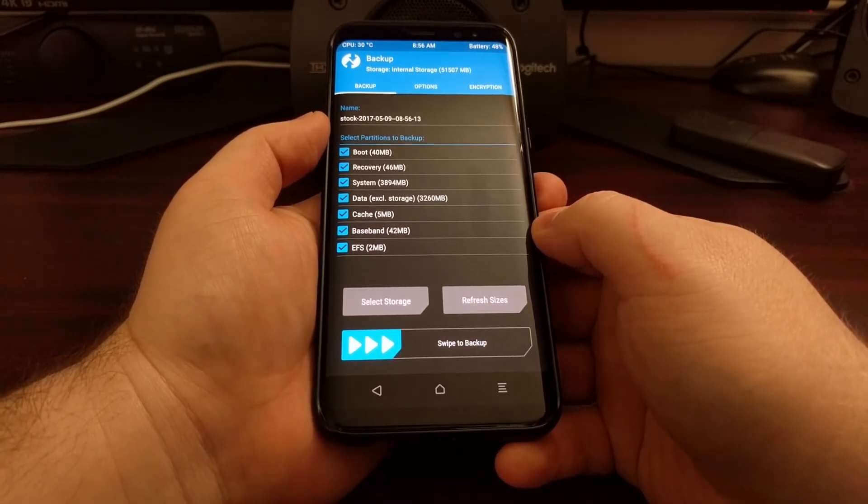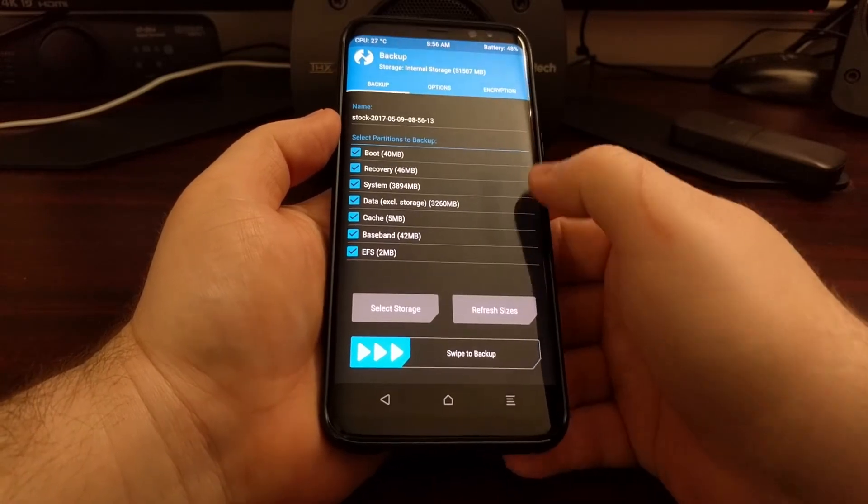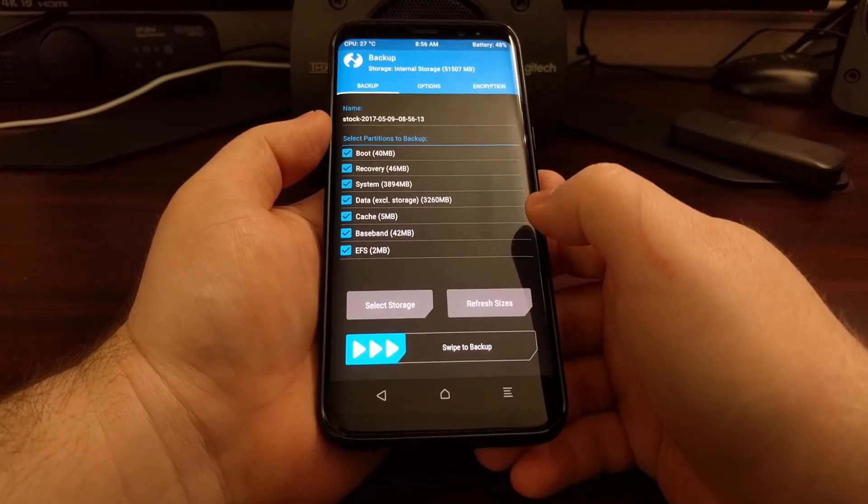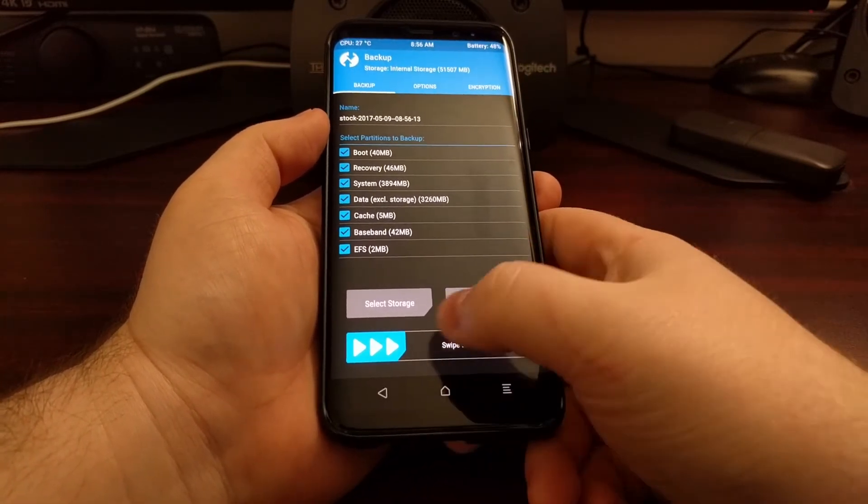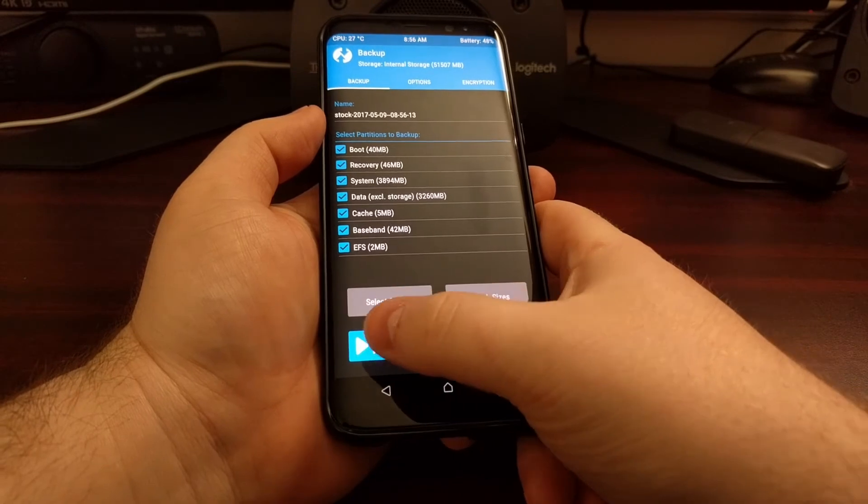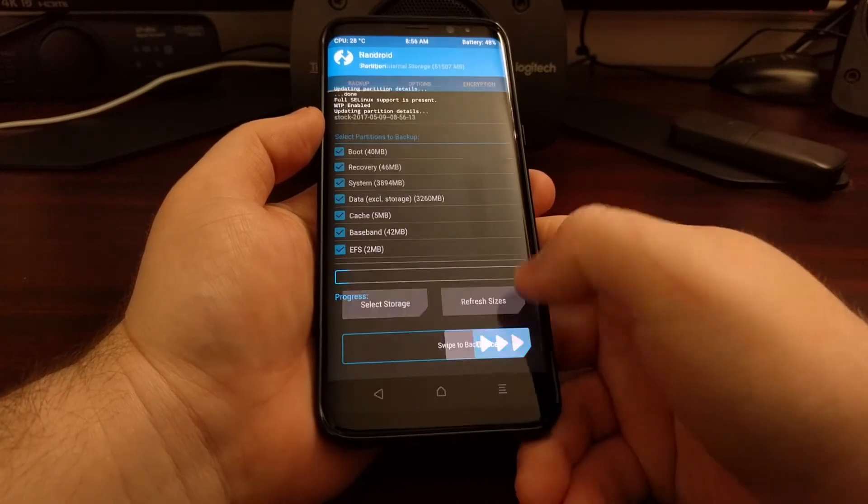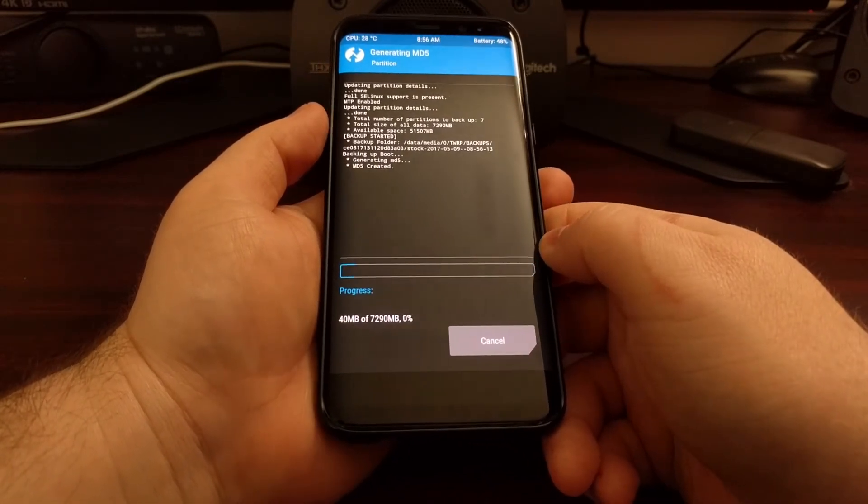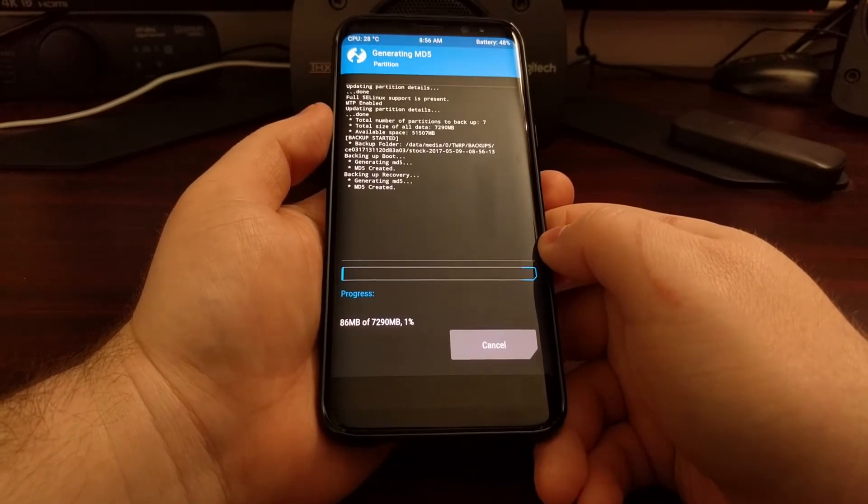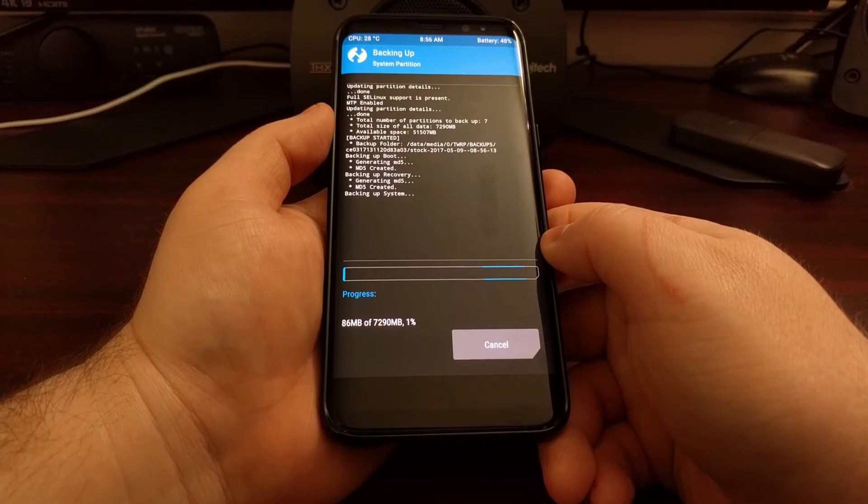Once you're ready to go, just make sure that all of the partitions are selected. Then swipe the white arrows to the right to begin the backup process.